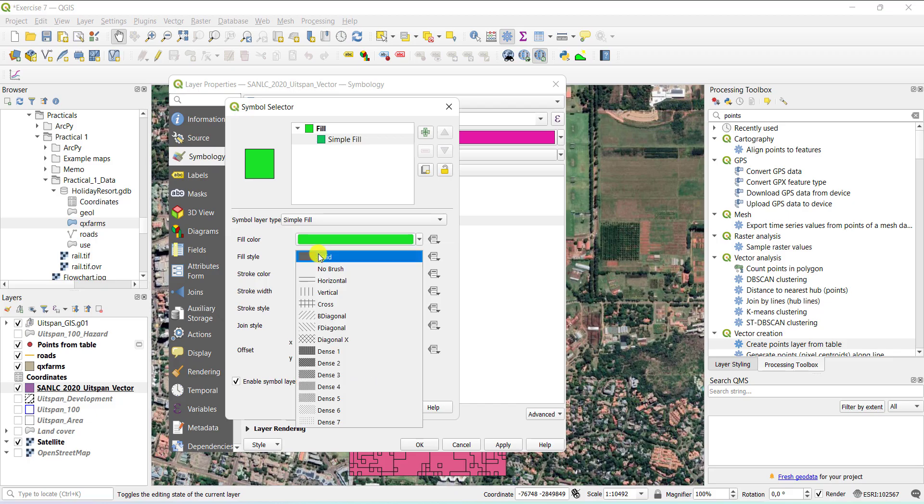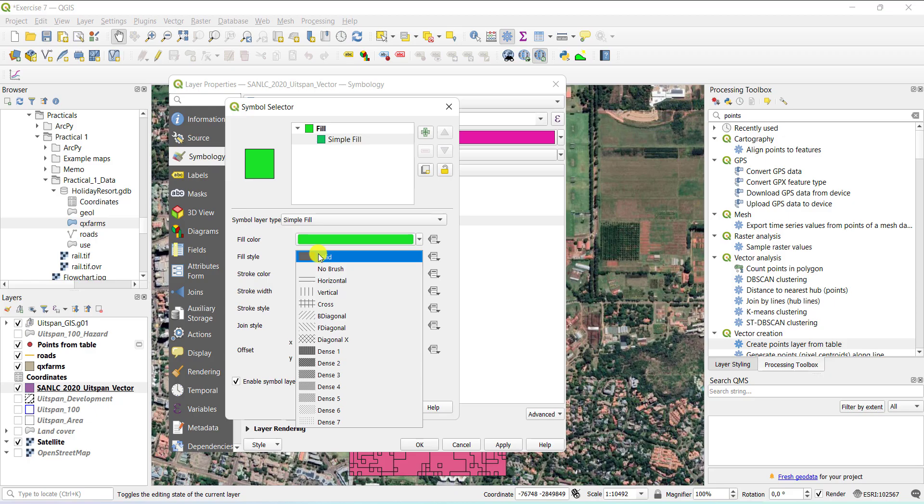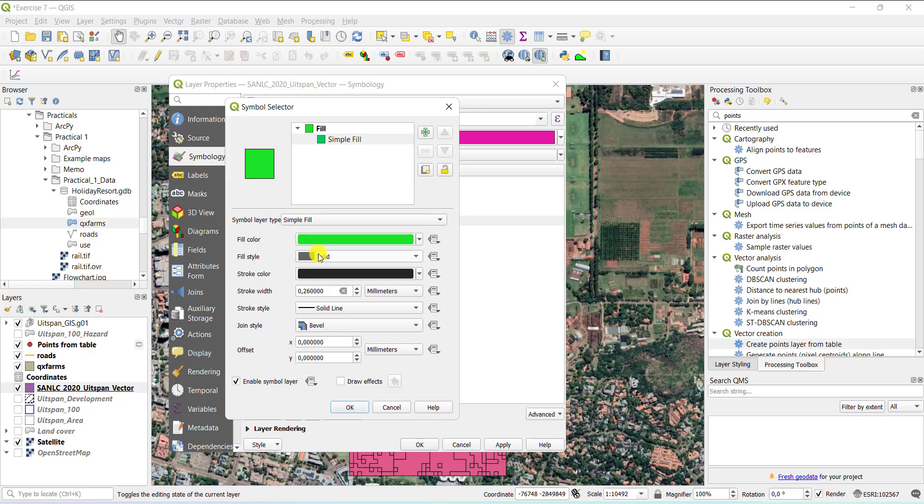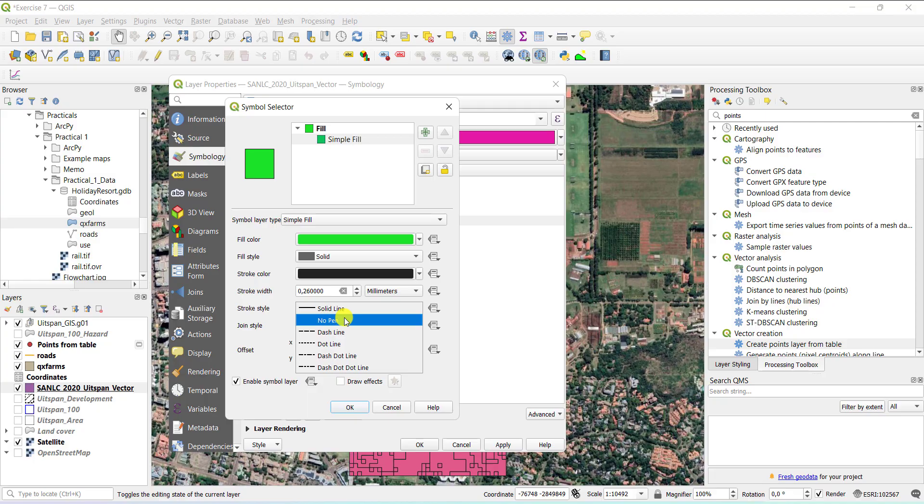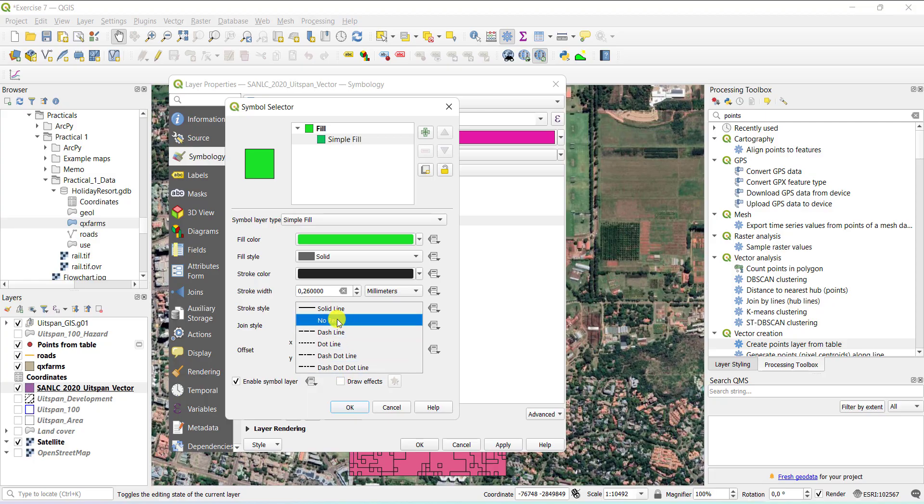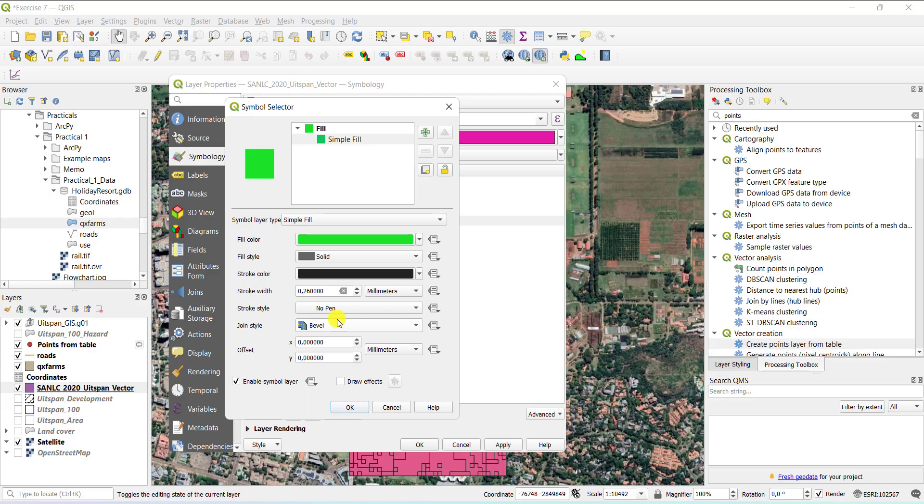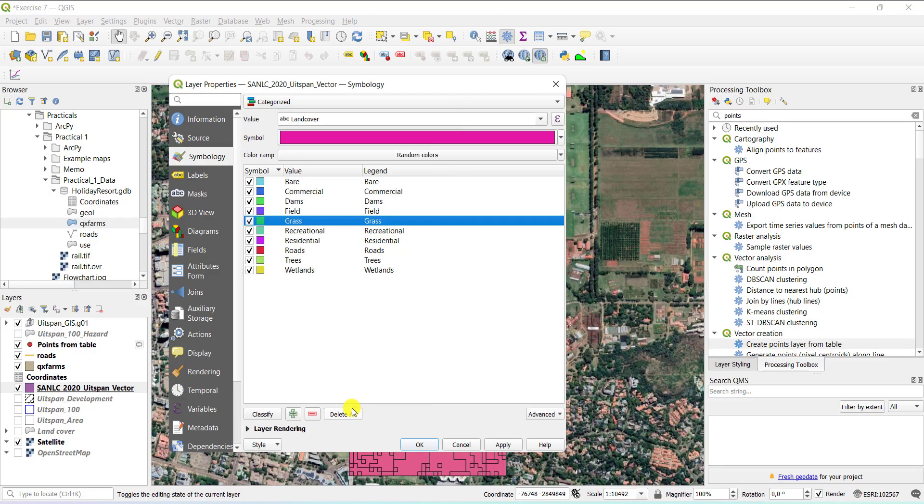Then the fill style is if I want to use a solid color or for example, hatching or points. So for example, if I want a solid color for the grass, I just leave it on solid. I can also decide do I want an outline to it or not to the actual individual polygon that is used to display this grass category. If I don't want an outline, I just say no pen. If I do want an outline, I have the option of solid, dashed lines and so forth. In this case, I don't want an outline and I just say OK.